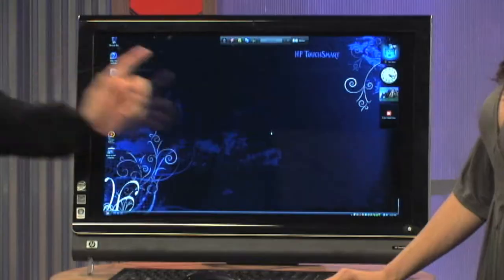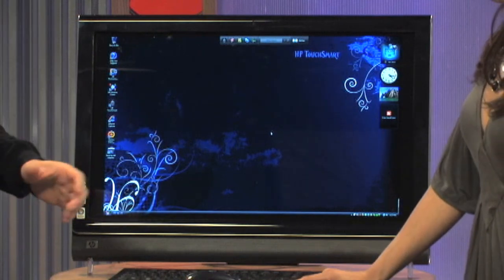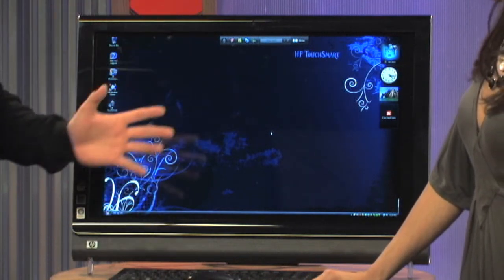It's an all-in-one computer, touch-enabled, and what I really like is it's big — a 25-and-a-half-inch diagonal monitor. It's HD. I just love it.